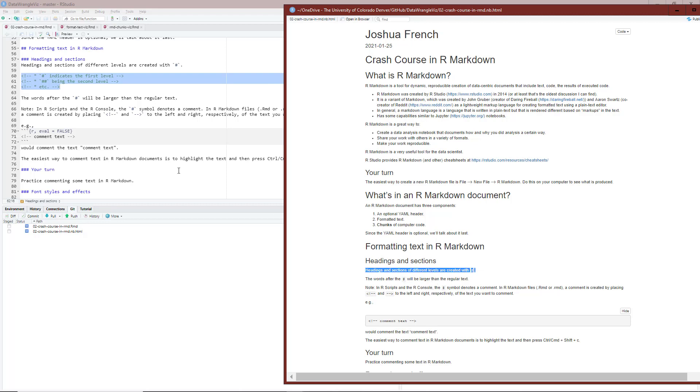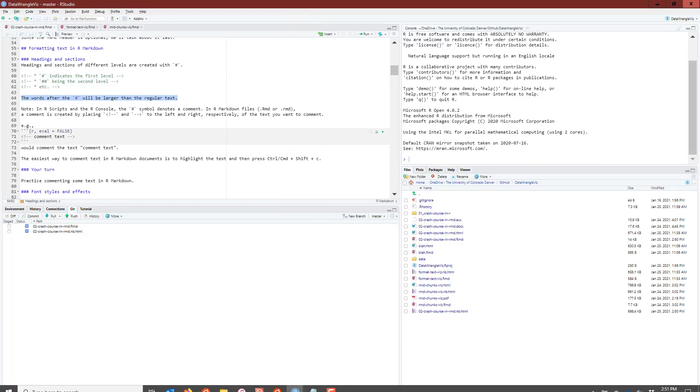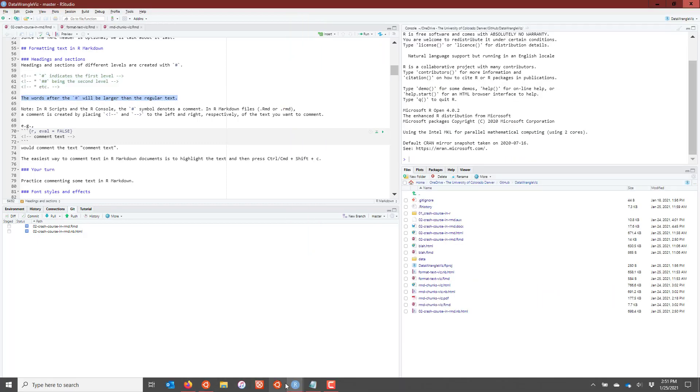And you can see I've commented out this set of text right here, which means that it's not going to be rendered when the document is compiled. And then the next set of text involves the words after the hashtag will be larger than the regular text.